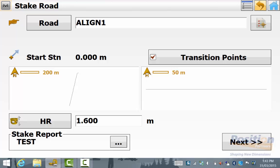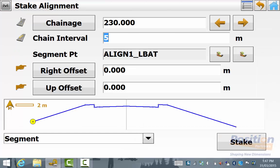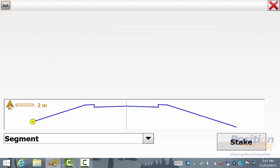Then green tick and we go next and we define chainage and interval to be staked in the left batter segment that we staked out and hit next.